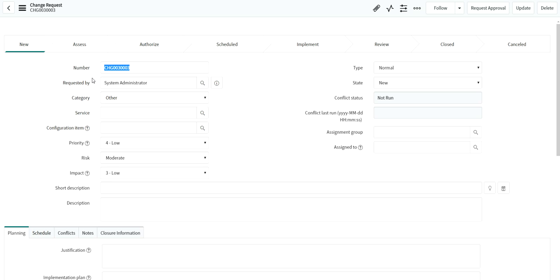Using field encryption, if you have the particular role you will be able to access the field; if you don't, you won't be able to see it. That's how you can encrypt a particular field and protect it from other users. That's all about field encryption — if you need anything you can contact me. Thank you very much for today's presentation.